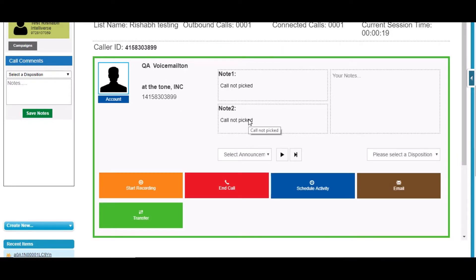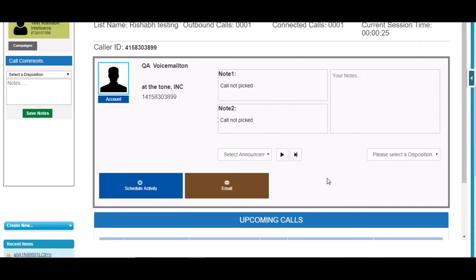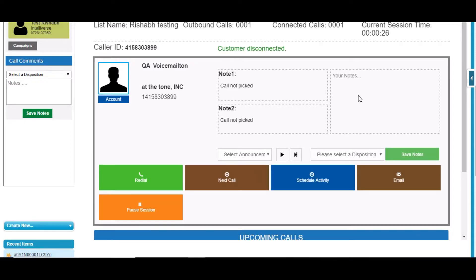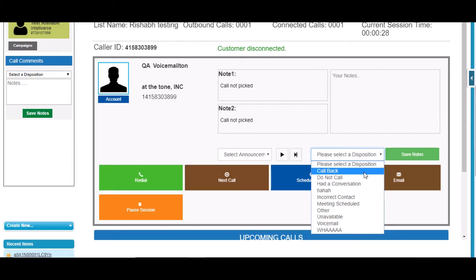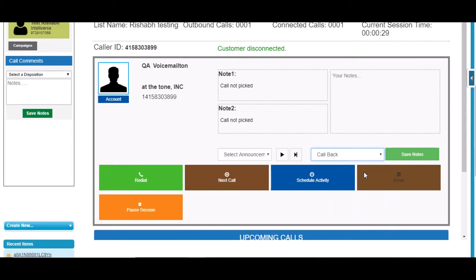The call has started here and you can end that call from here. If I click on end call and select disposition, the same disposition which I have selected, and put some notes here and click on save notes, your notes have been saved.